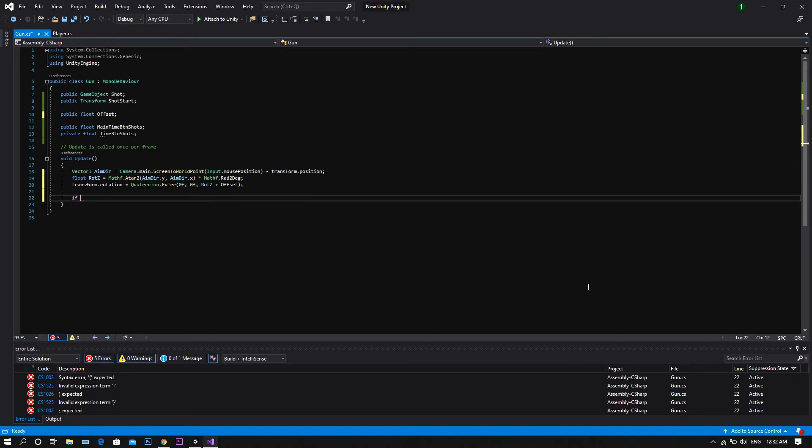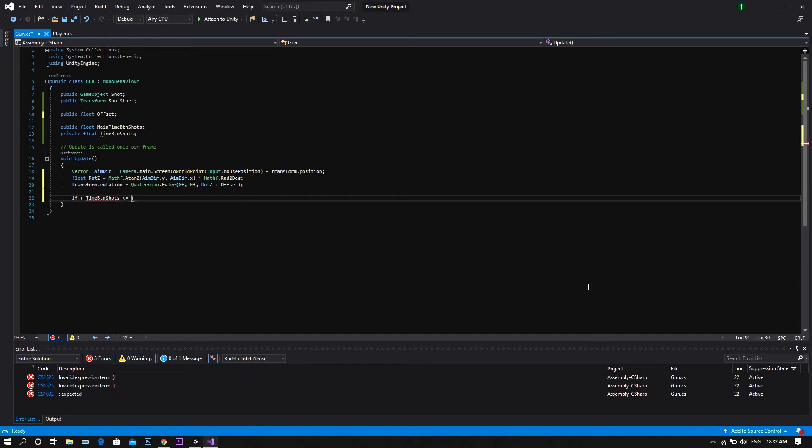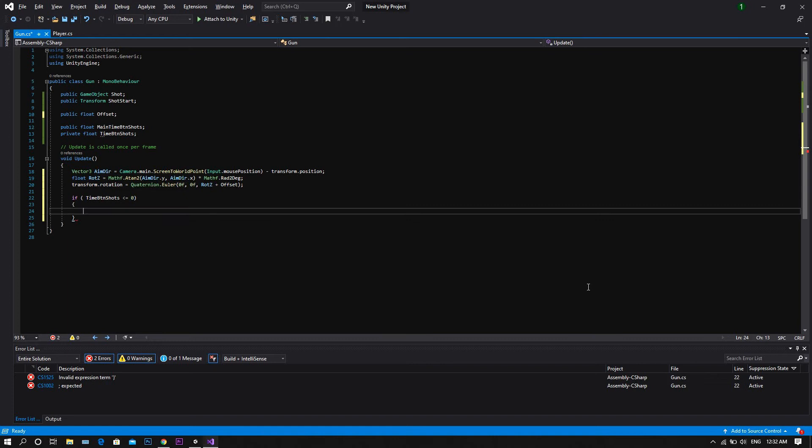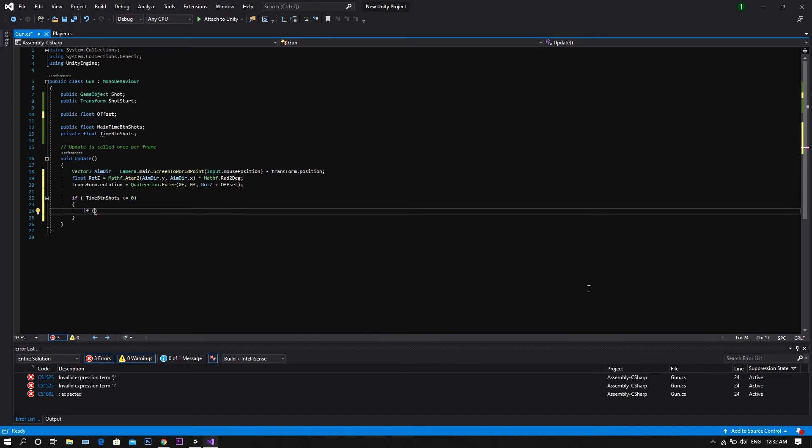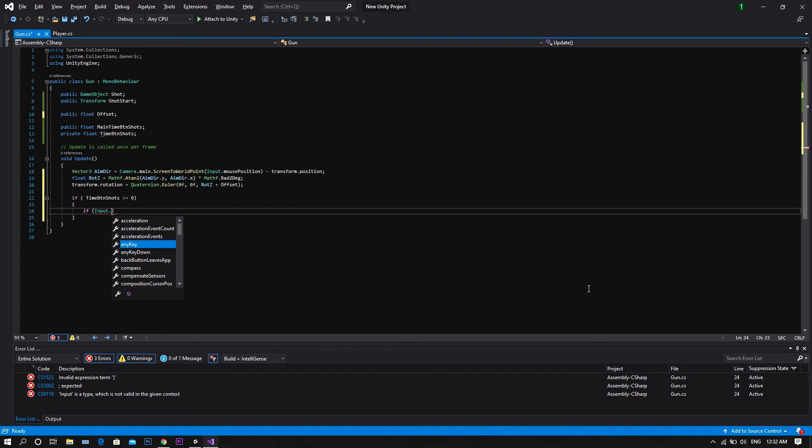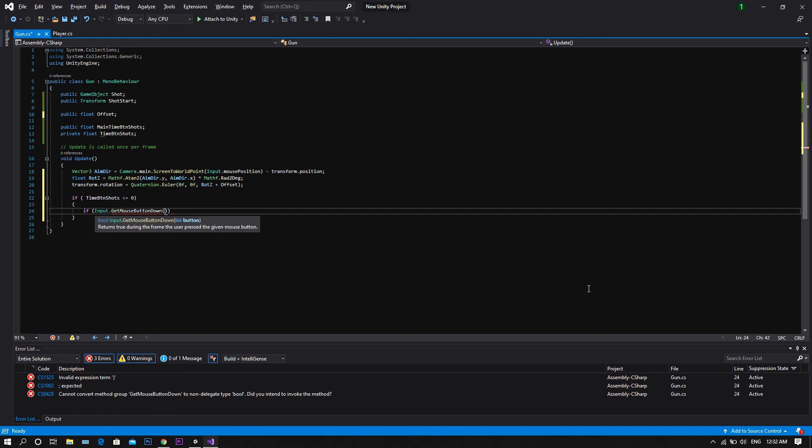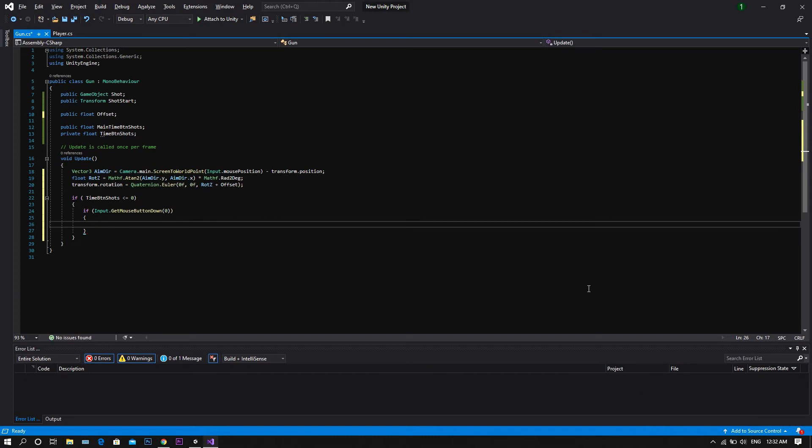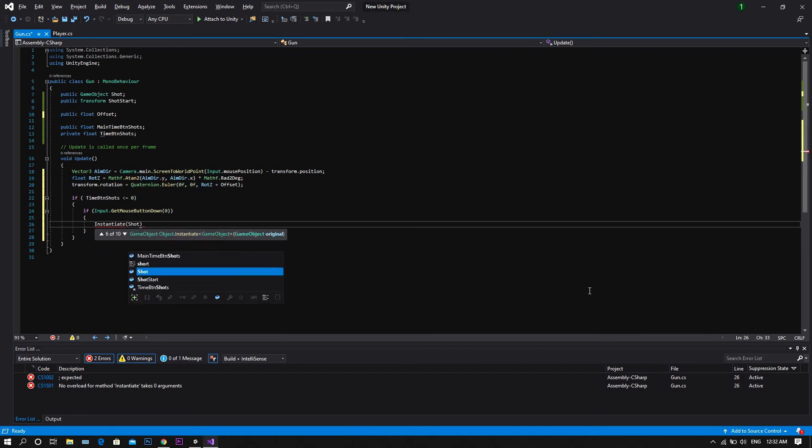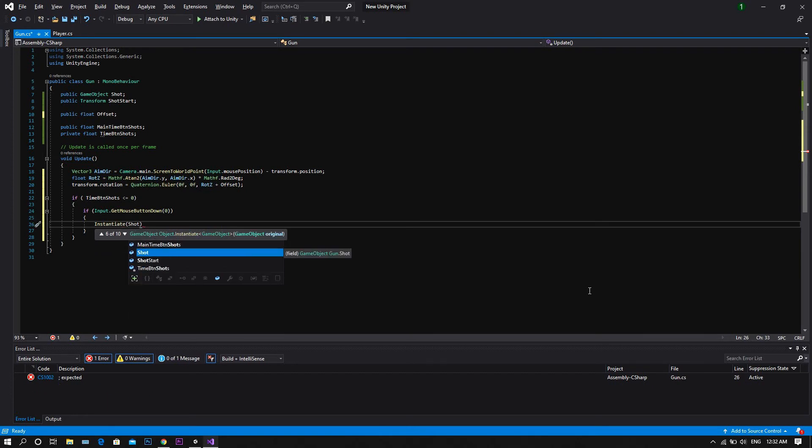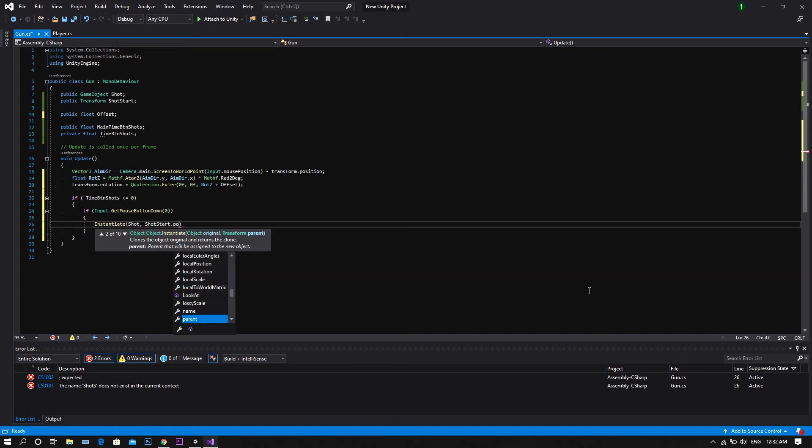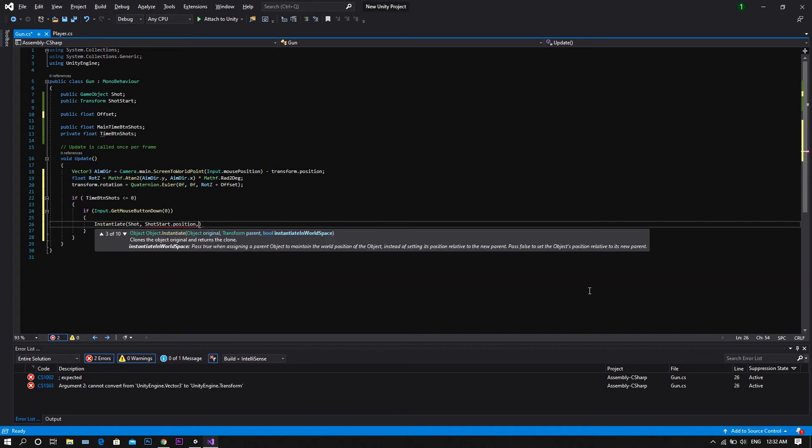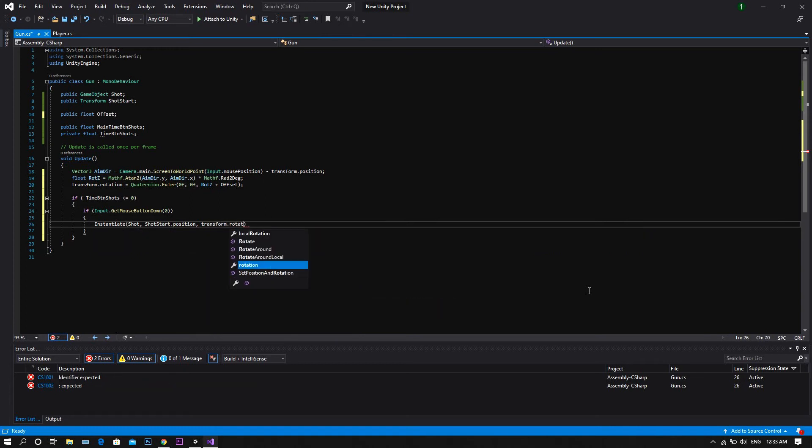Now we add an if statement to check whether the time between shots is less than or equal to zero, and if so, we'd like to check if the player is given an input, so if input dot get mouse button down, and between two brackets, we write zero for the left mouse button. Now if those two conditions are met, we'd like to instantiate a shot at the position of shot start dot position with the gun's rotation, so transform dot rotation.